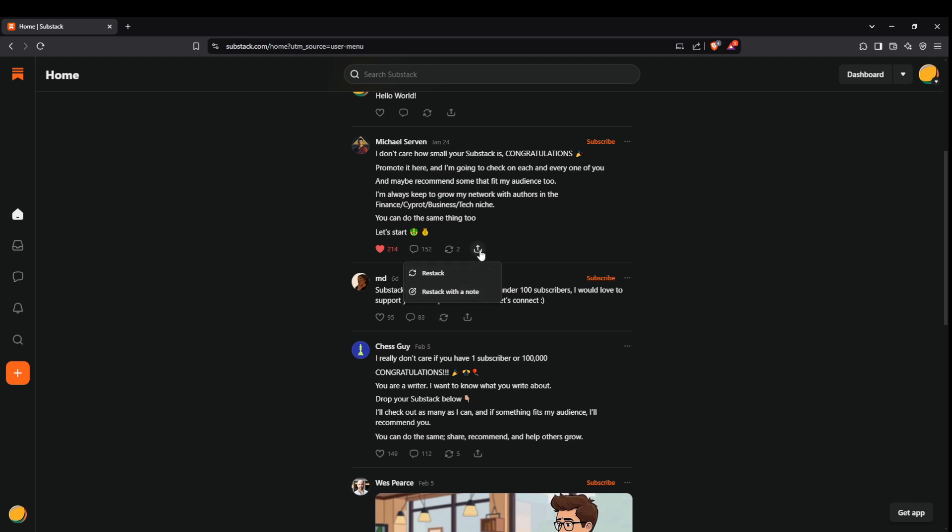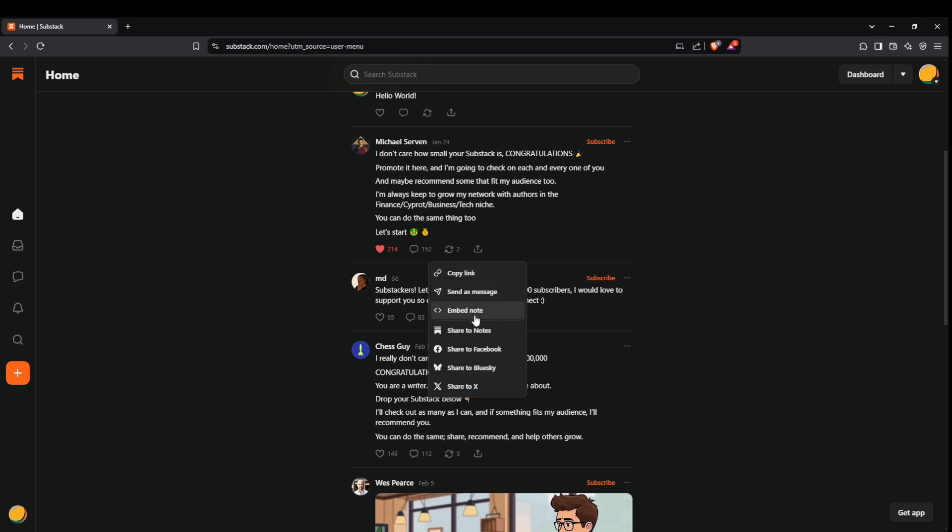Additionally, you can share posts by clicking the share button. This gives you a variety of sharing options, whether you want to copy the link, send it as a message, embed it elsewhere, or share it directly to platforms like Facebook.